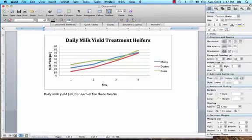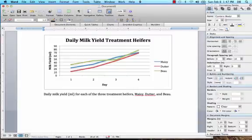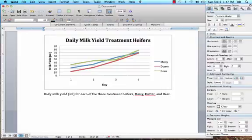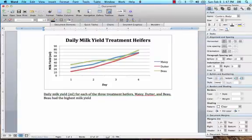Then you want to describe the trends that you've seen. So Bow had the highest milk yield on both day one and four.